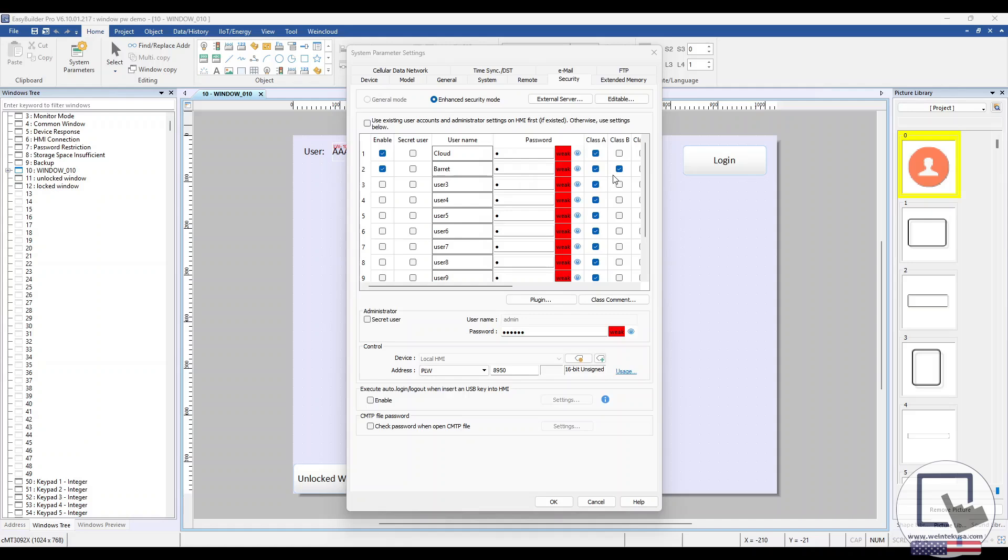It's important to note that if the enable box isn't checked for the user, their account won't be active and they will not be able to log in.